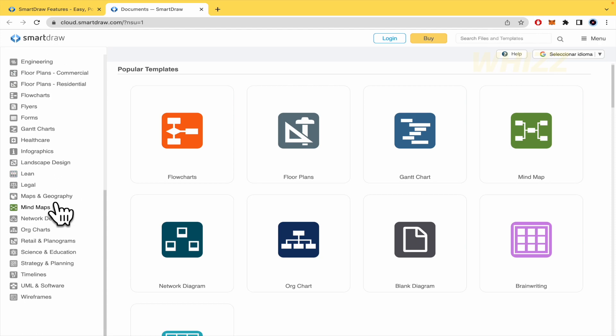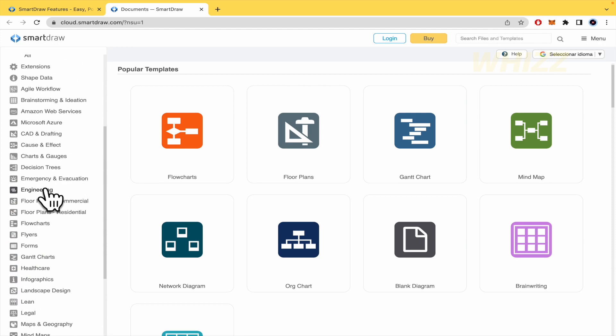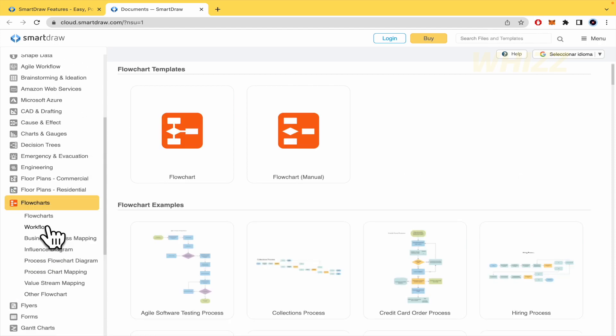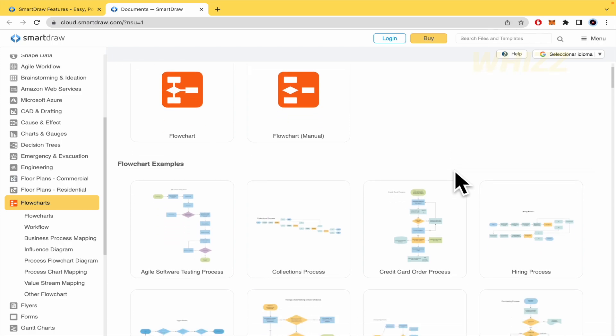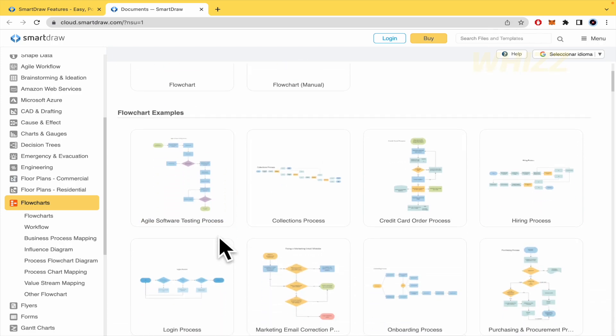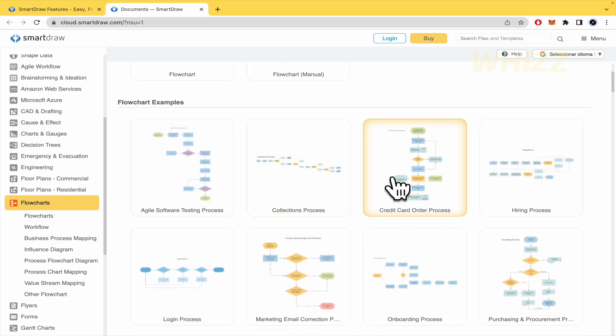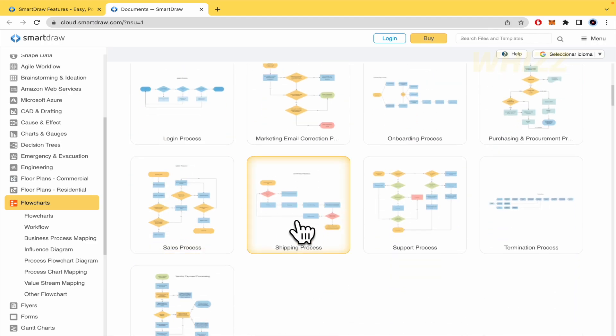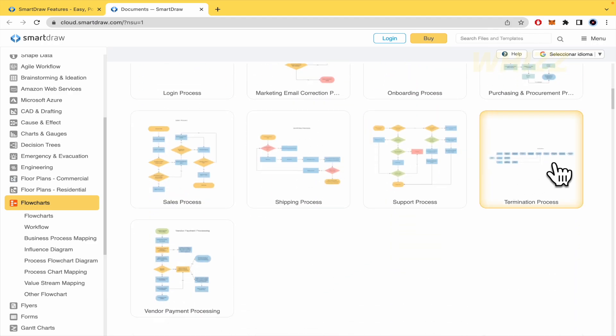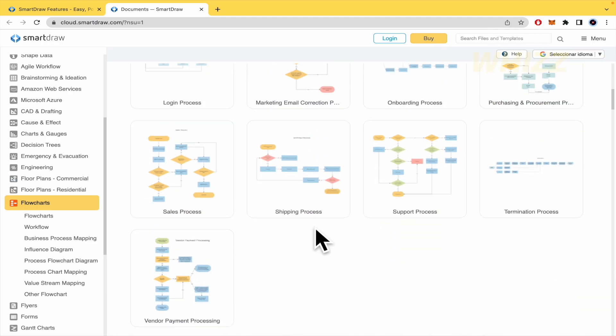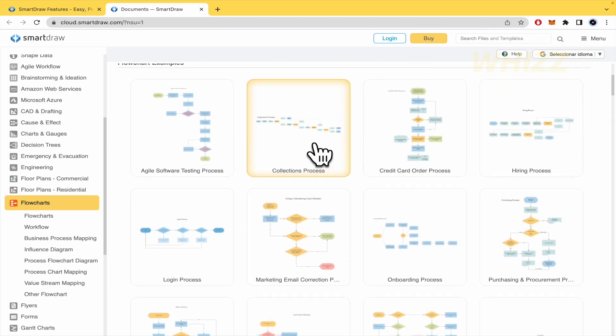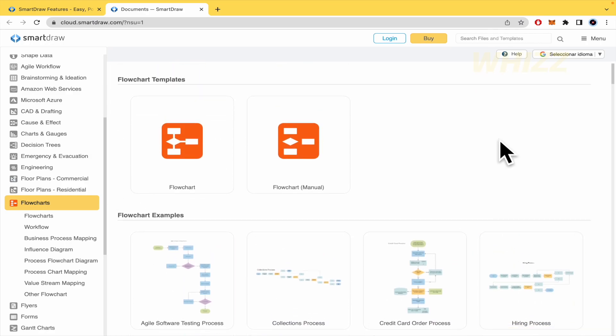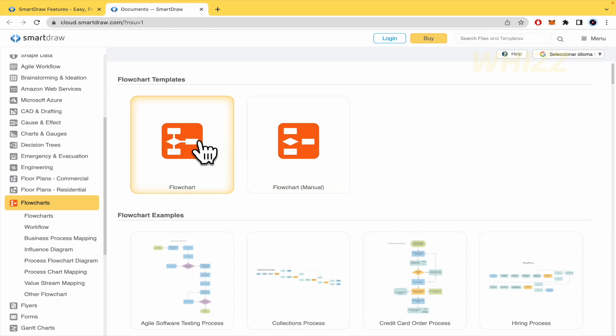I'm going to try with flow charts, it could be the most iconic use of SmartDraw. Here you have different options that you can use. You can choose any of these templates. You can use it also like flow chart manual so you're going to build it from zero.